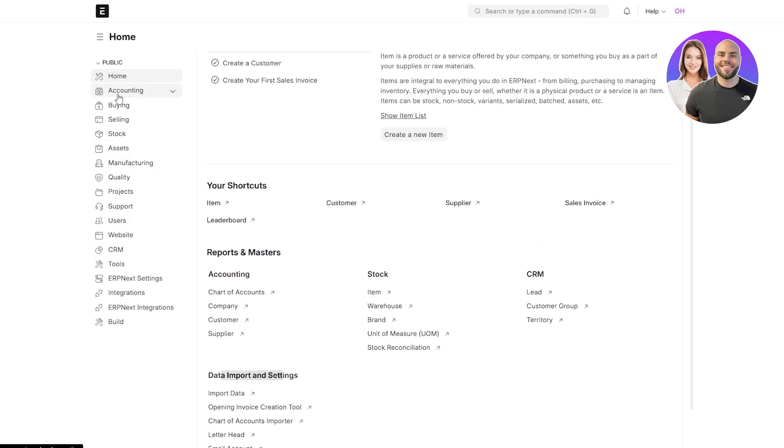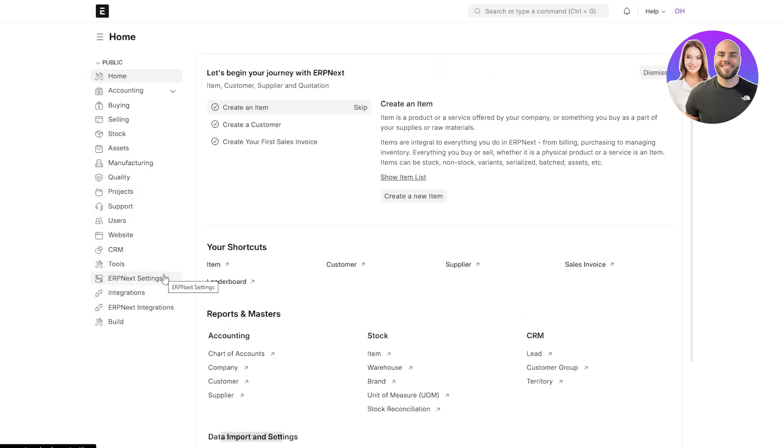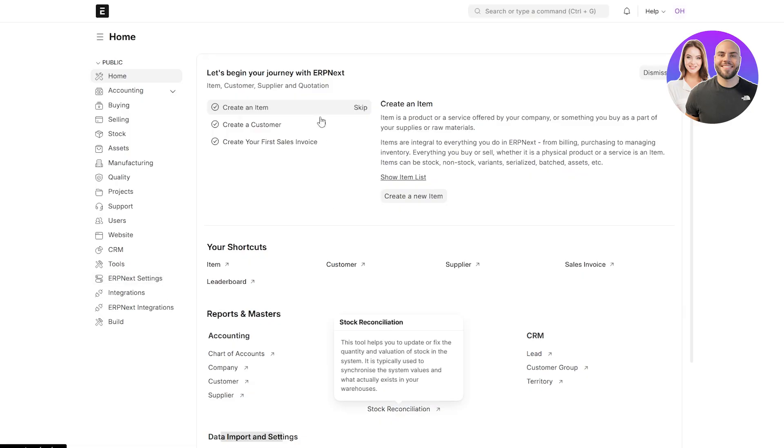On the left-hand side, you can see you've got your accounting, buying, selling, stocks, manufacturing, quality, all those other options are available over here. You can get a website, a CRM, tools, projects, integrations, and other options as well. You can see everything is available over here.